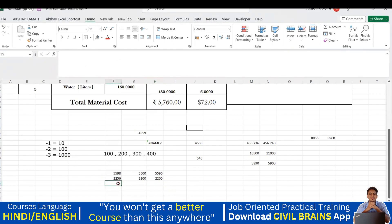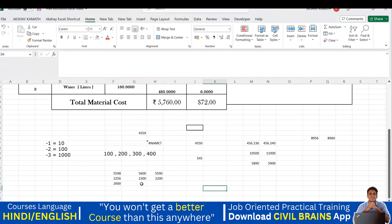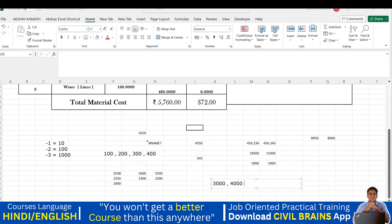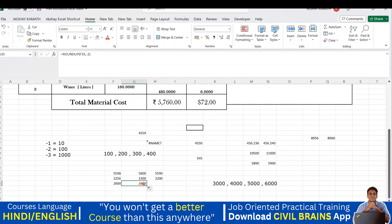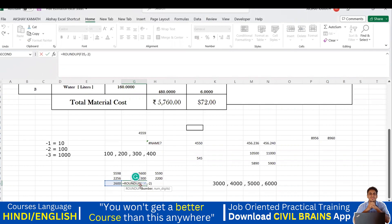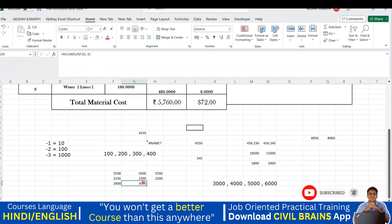I'll put the value 2600. For a multiple of 1000, after 2000 the next value is 3000, then 4000, 5000, and so on. With ROUNDUP, the answer should be 3000. I'll drag the formula down, select it, and change the argument to -3 for a multiple of 1000. Hit Enter — it has given me 3000.